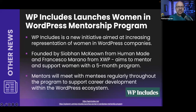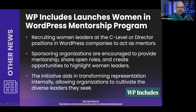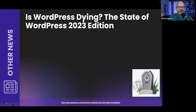WP Includes is a new organization aimed at increasing the representation of women in WordPress communities, founded by Siobhan McKeown from Human Made and Francesca Marano from XWP. Their goal is to mentor and support women through a five-month program and help their careers develop in the WordPress ecosystem, recruiting C-level or director-position women to act as mentors. In most tech fields women are underrepresented, and it's great to see people trying to change that.